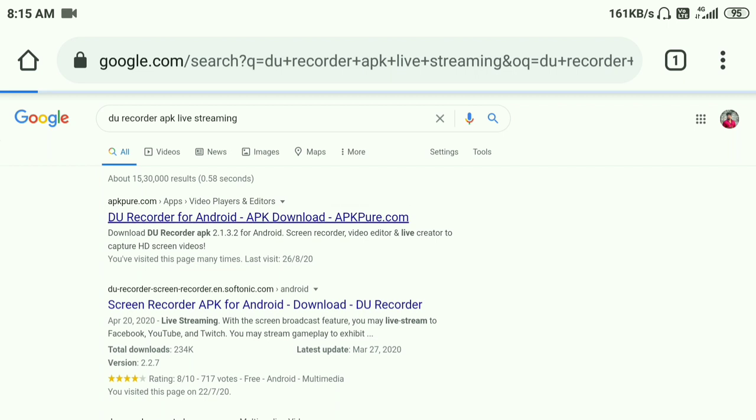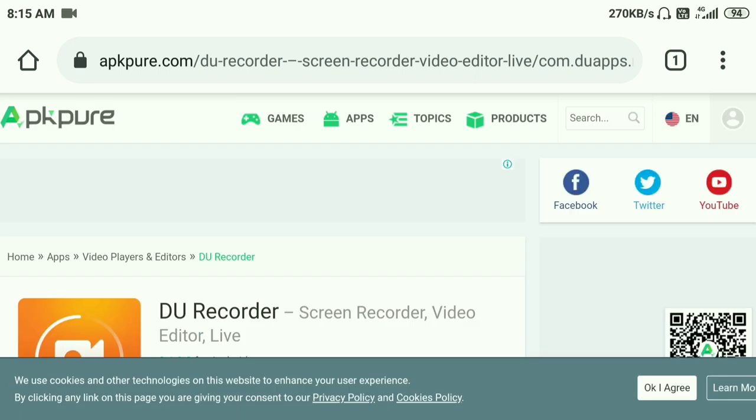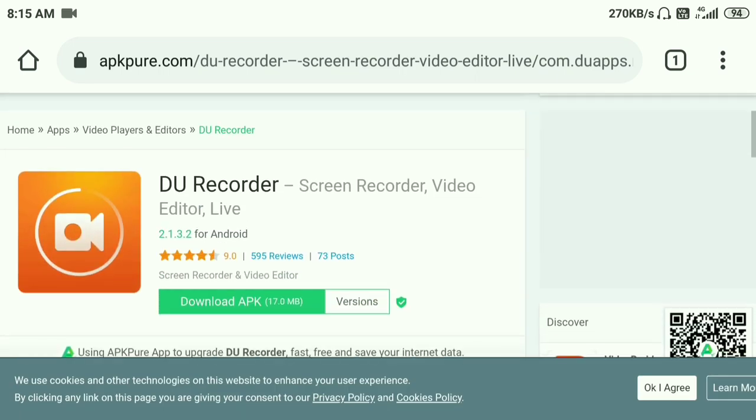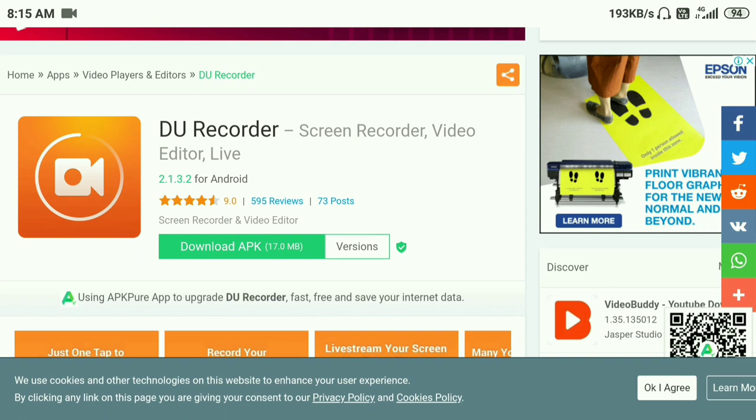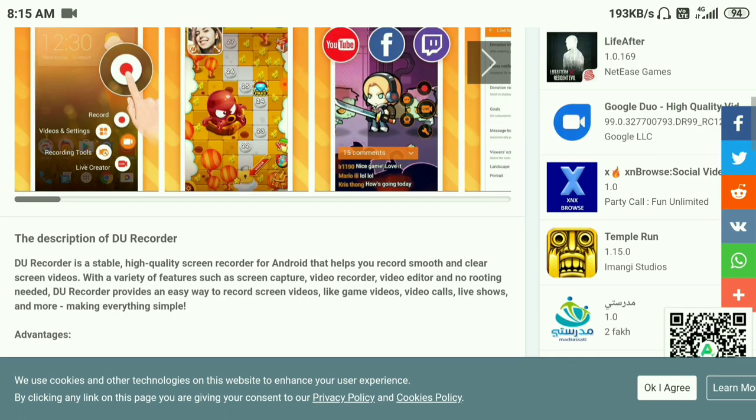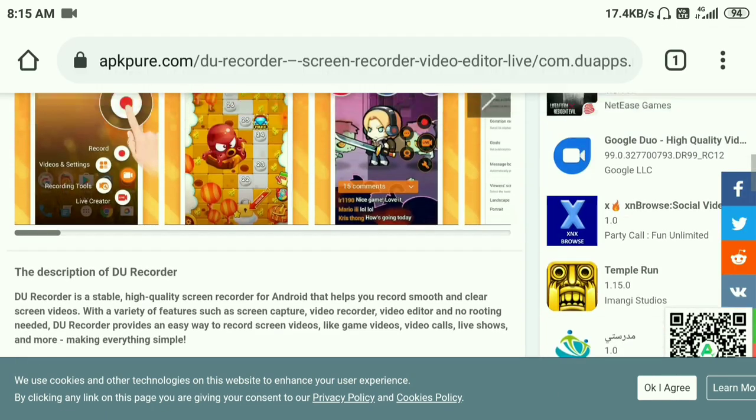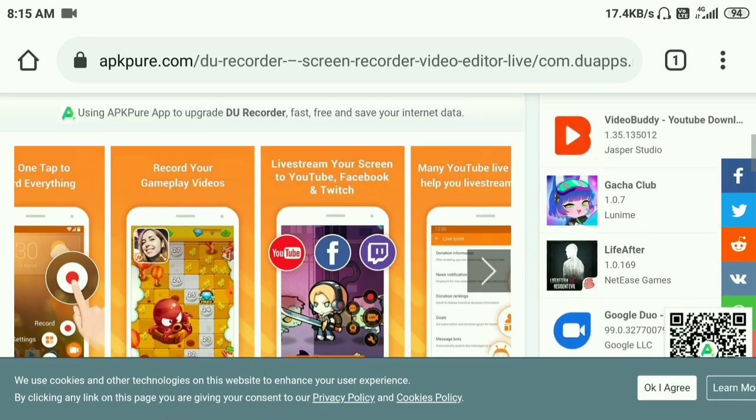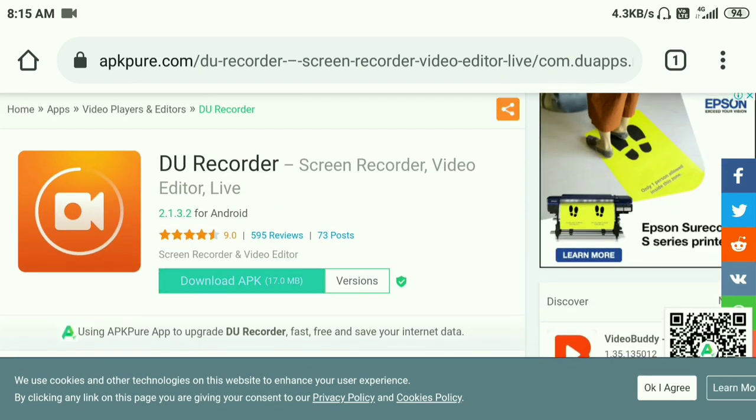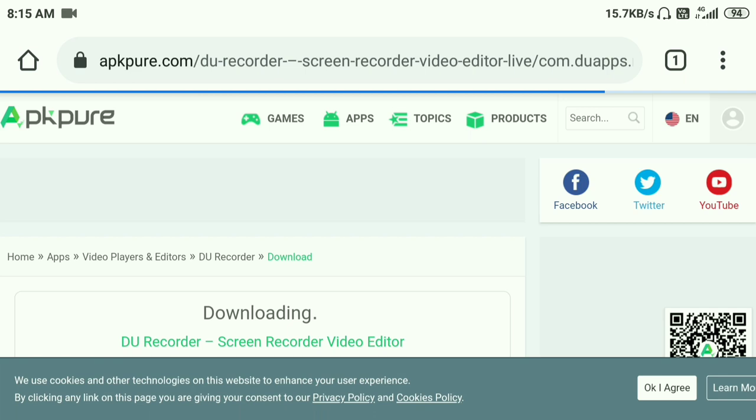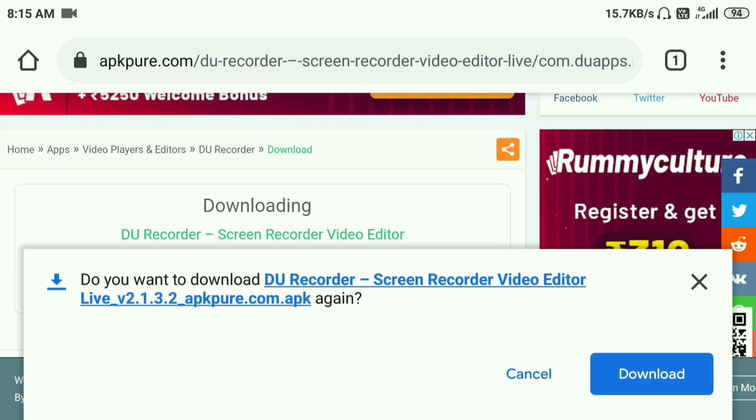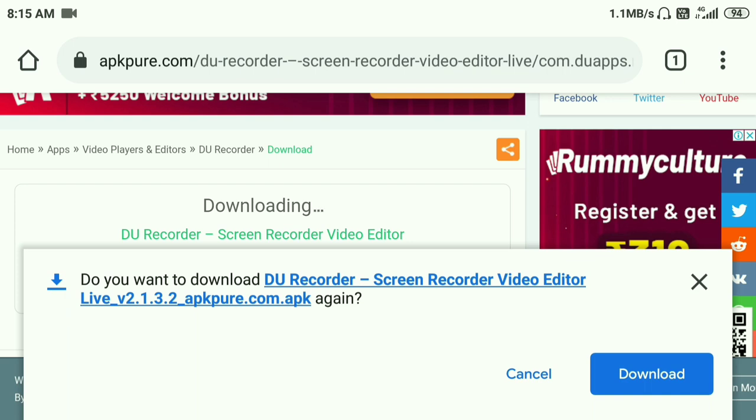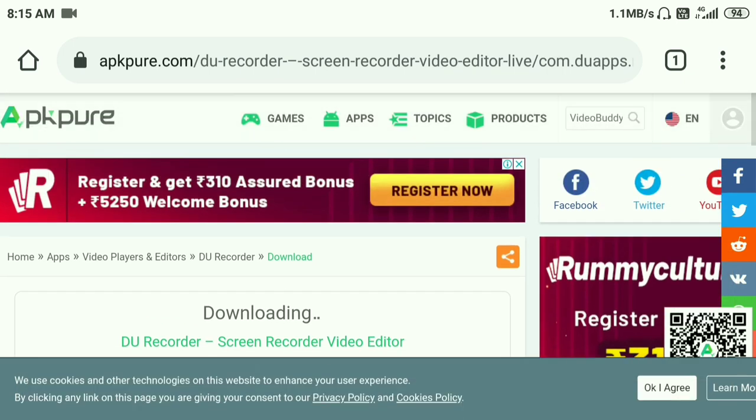Click the download APK file. Click the download. Download the app. I will cancel it for now. The link will be in the description.